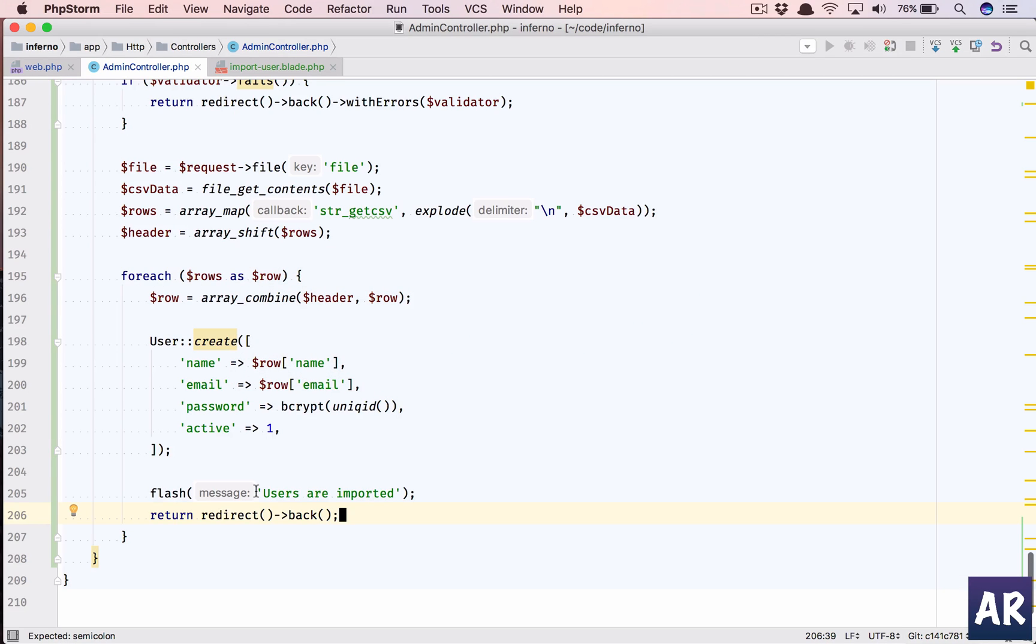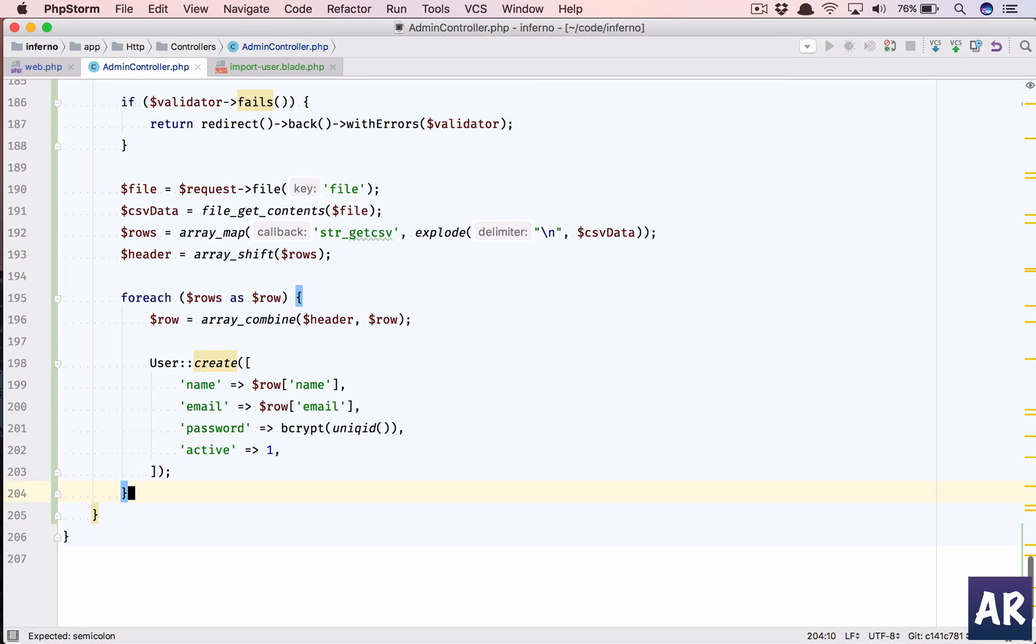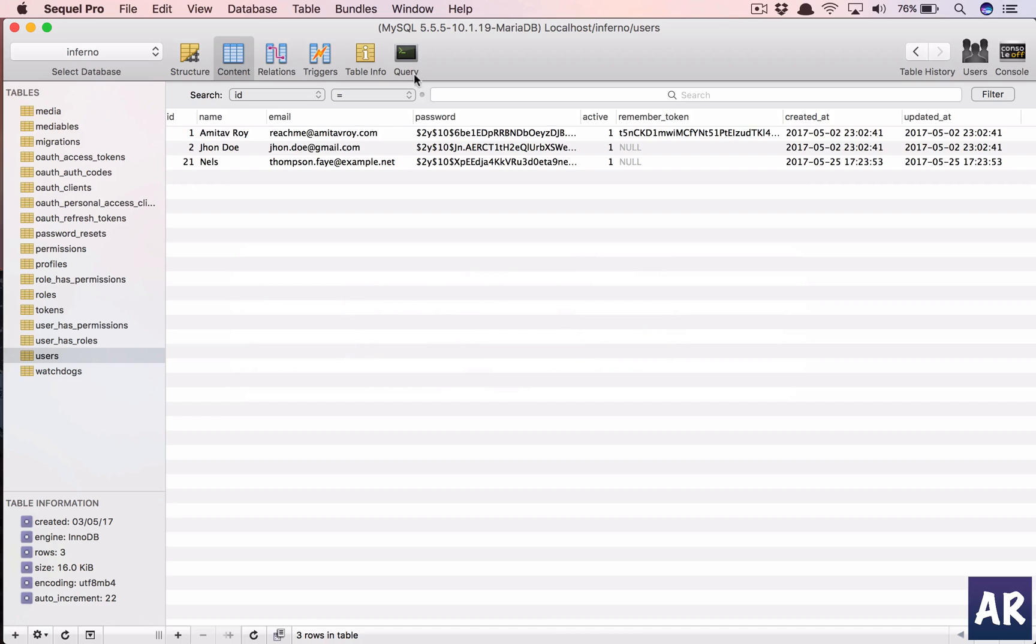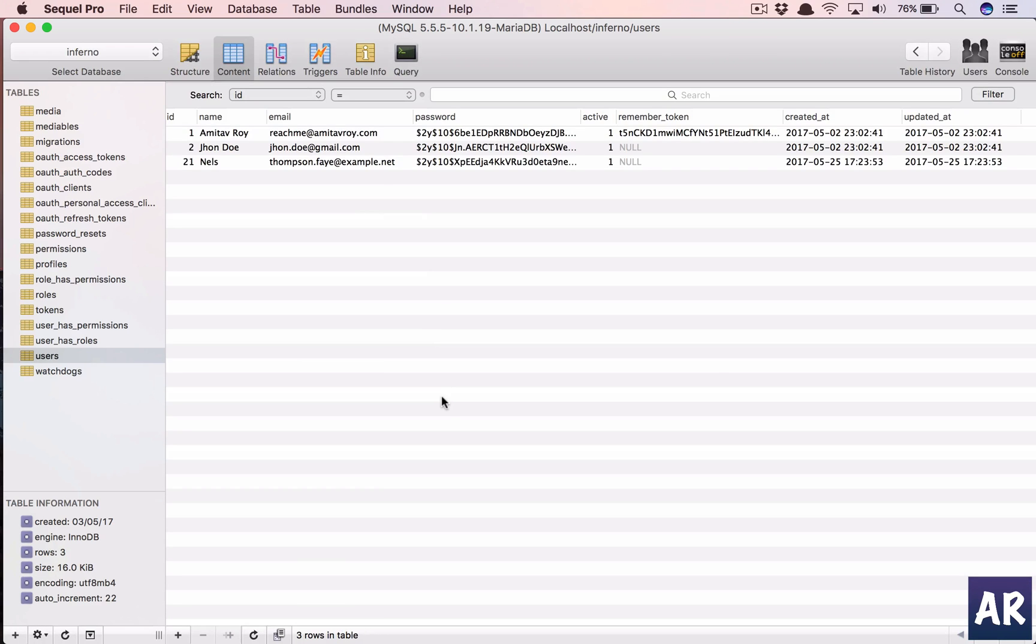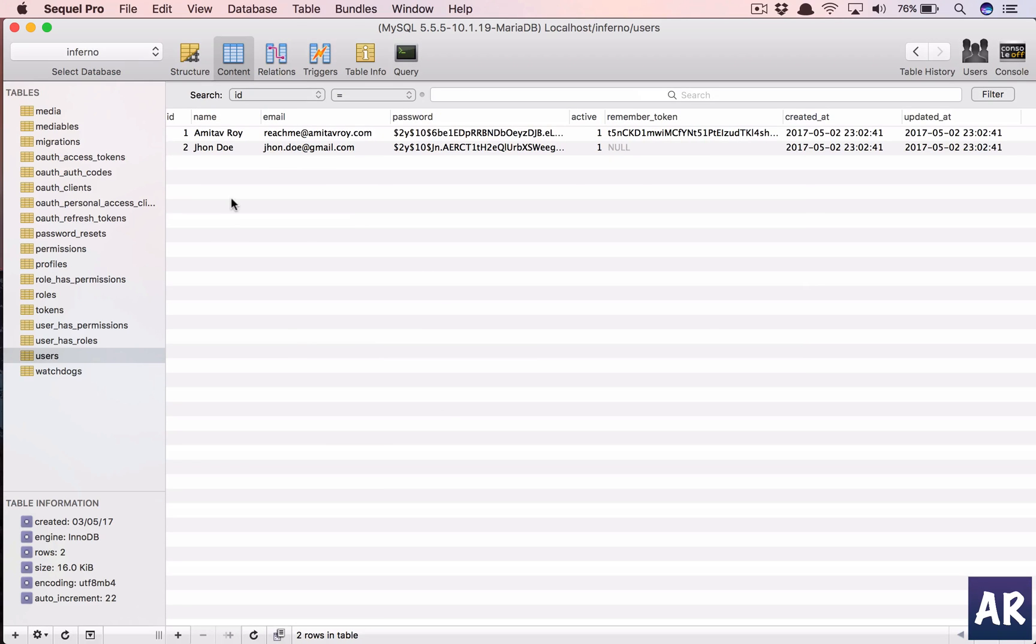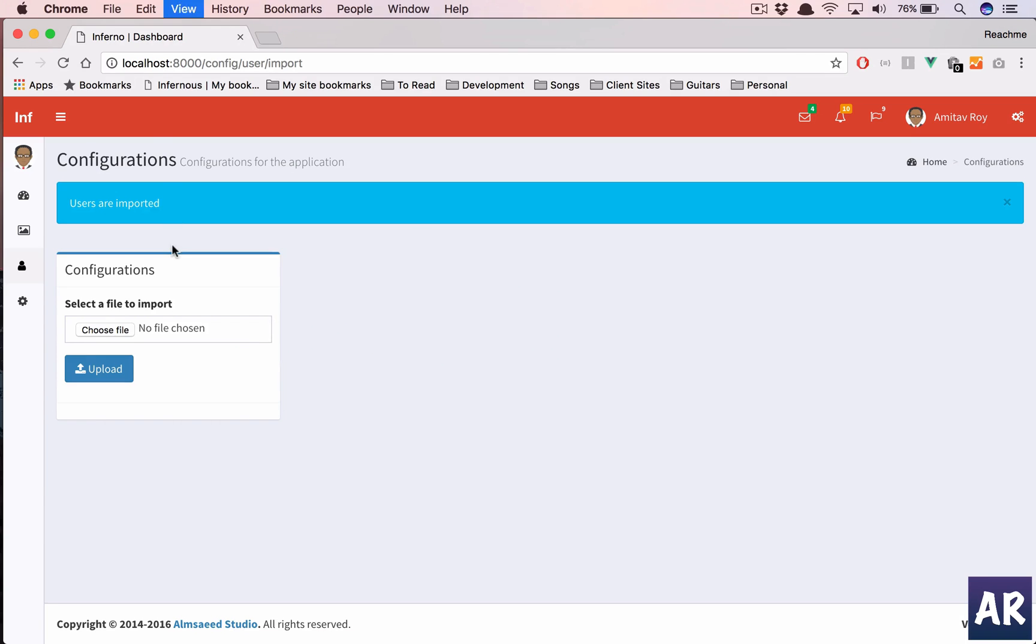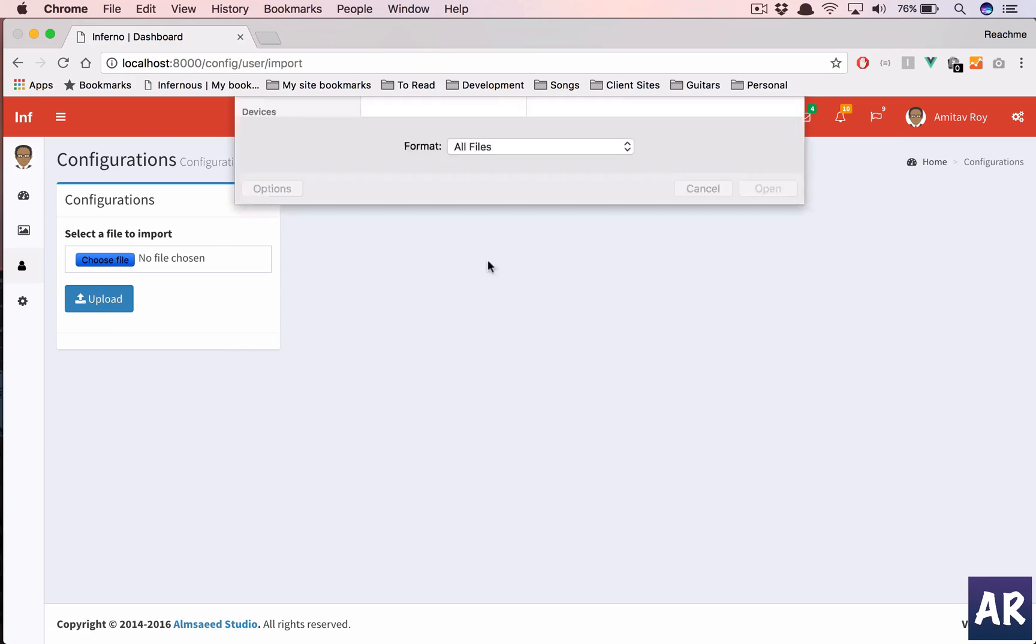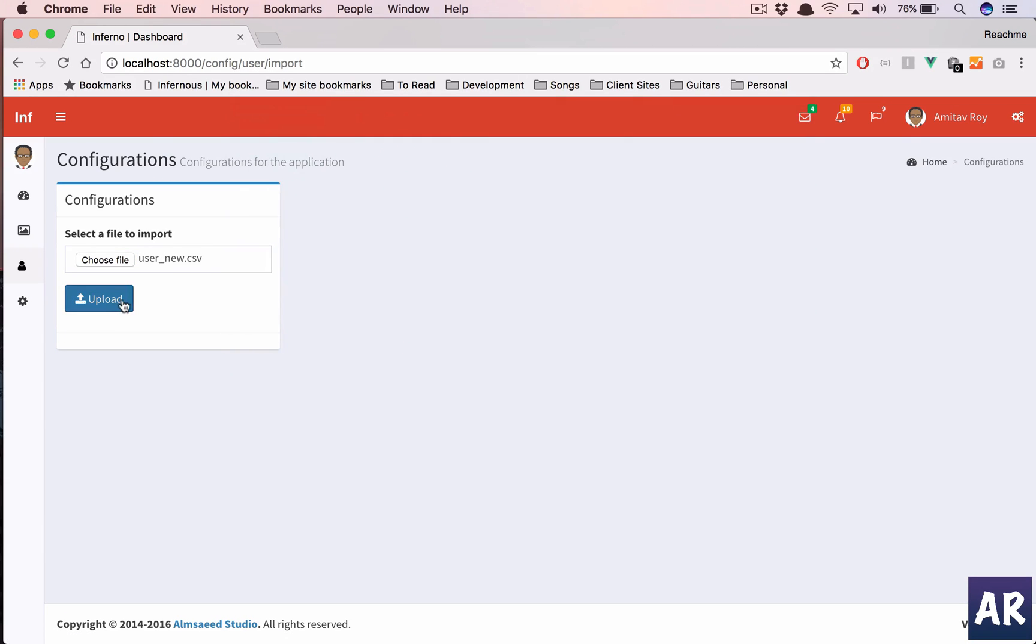Foreach. Oh my bad. I returned at the first instance, so that was the reason. I need to delete this. And let's reimport and see if everything is working perfectly or not.